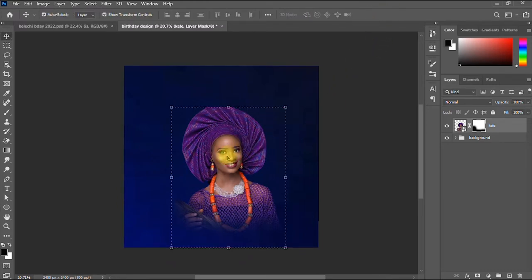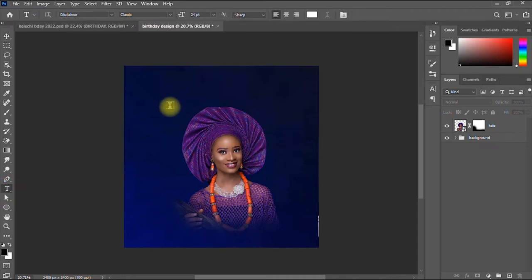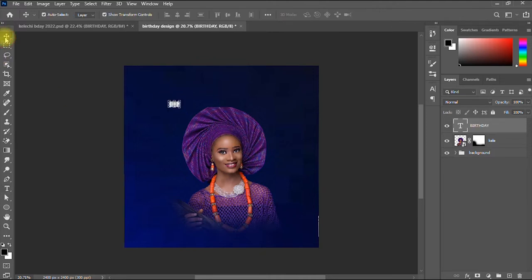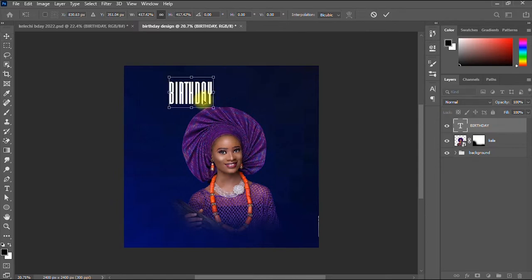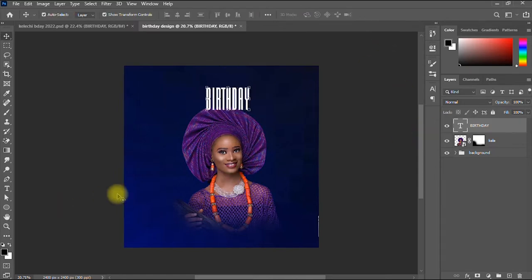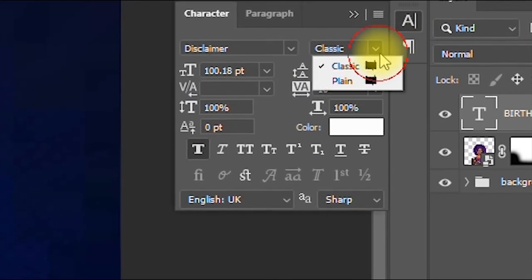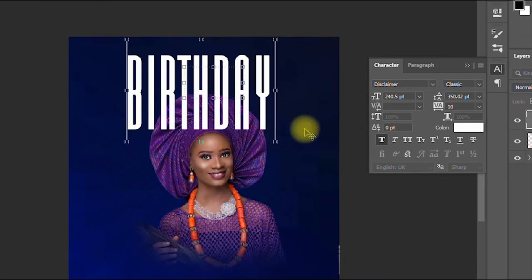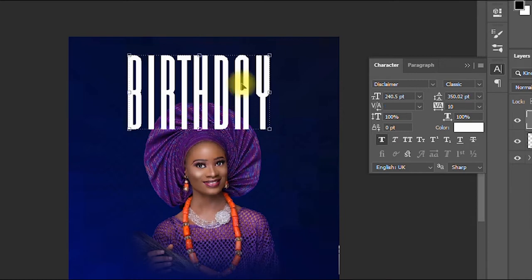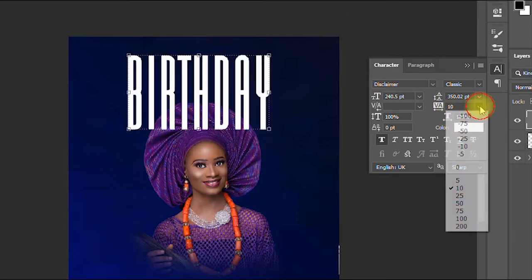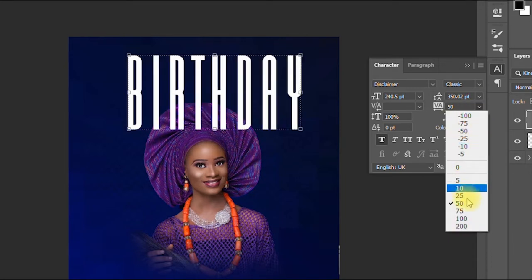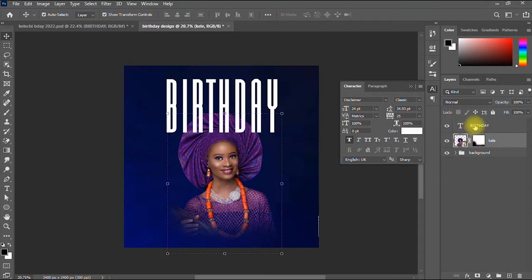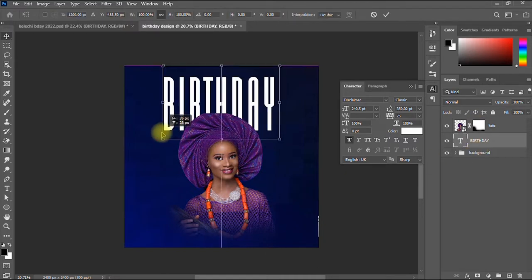The next thing I'll do is add my text. I take the Text tool and type the word 'Birthday'. I'm using the font Disclaimer — the classic style. I expand it a bit, then increase the tracking to 25, and position the birthday text beneath the image.